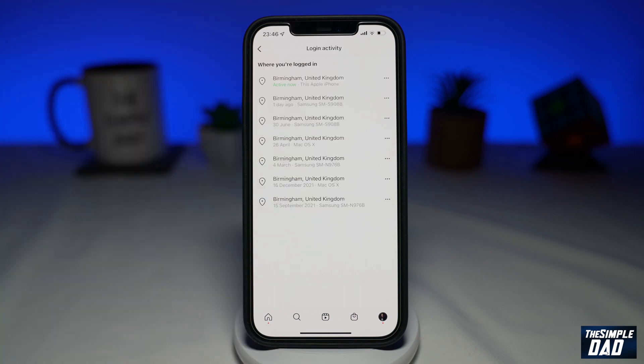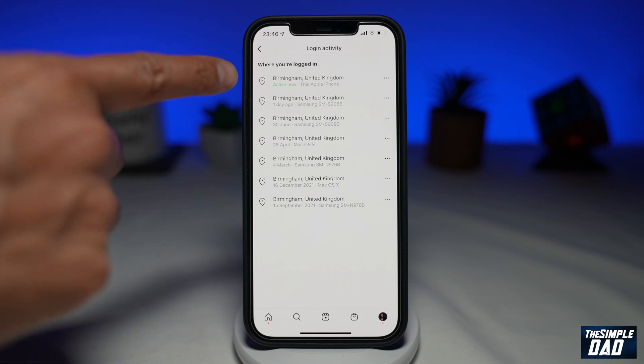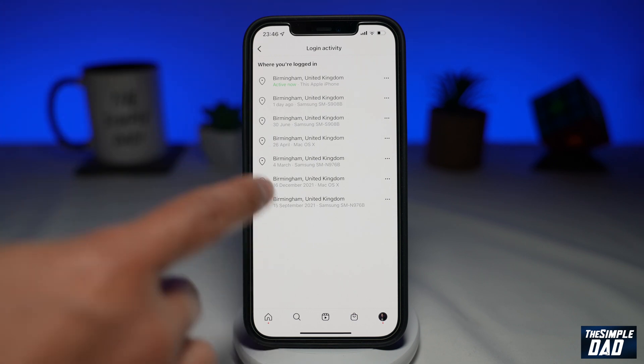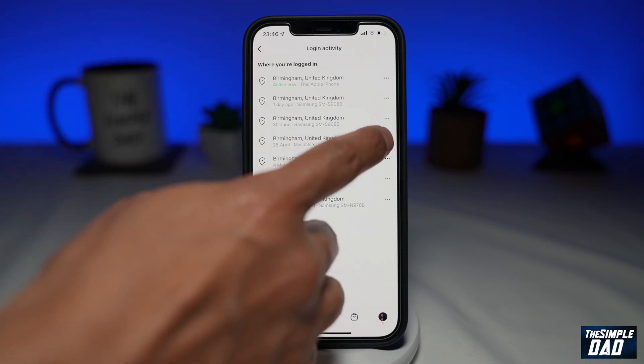Now tap on Login Activity. On this page, you'll see all the places where you're logged into on Instagram. It'll also give you a device name and the date it was logged into. Review it and wherever you don't recognize, tap on the three dots next to it.